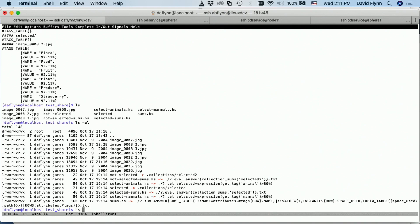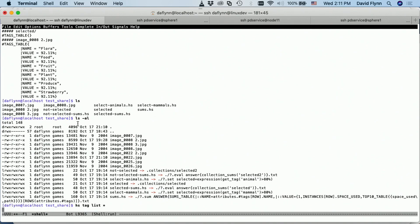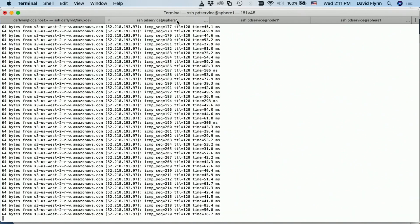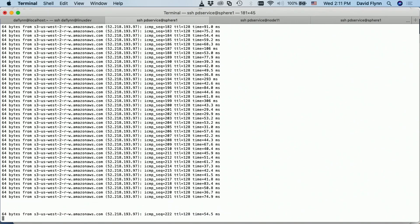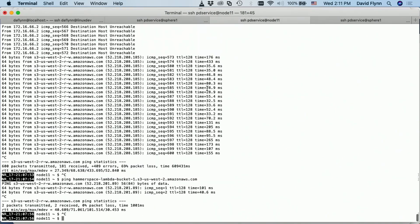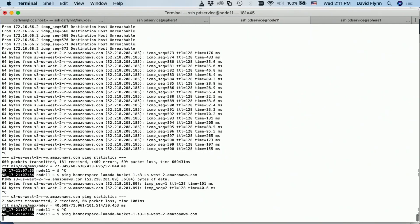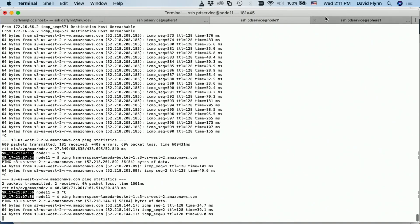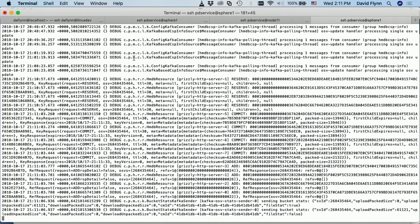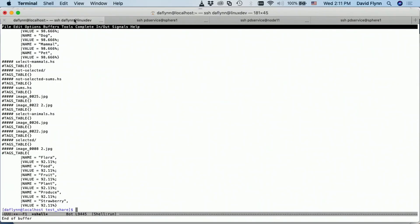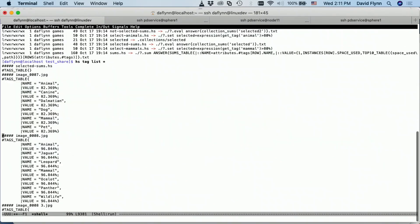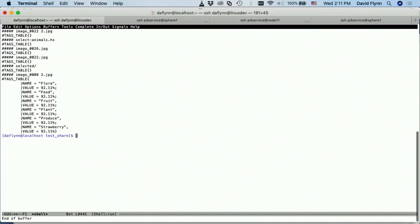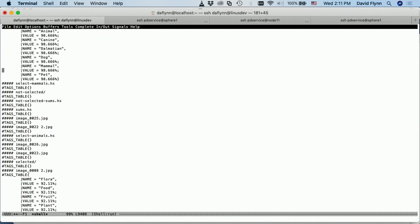But if I do a tag list on everything, then what we're going to see... my networking has been goofing up sitting here. There we go. So image seven has that it's an animal with 82% confidence. Image eight, these are the various images that are in there.